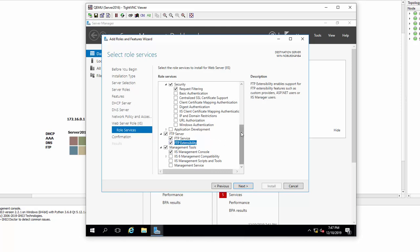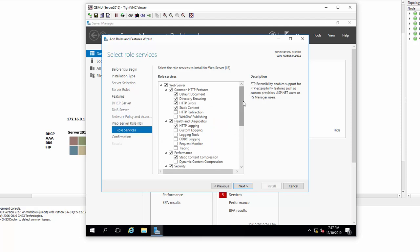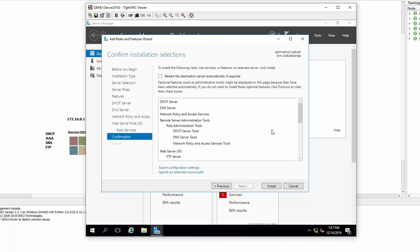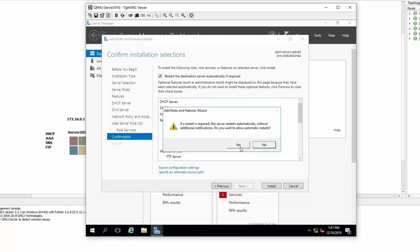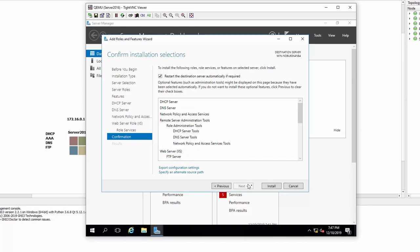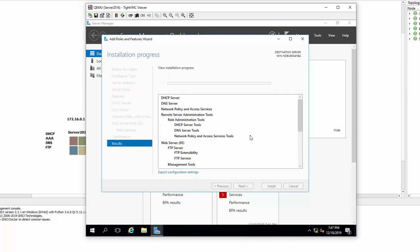We've got the FTP there. Just checking if there's anything else I need to add. I believe that's everything. I'm going to click Next, select restart if required, and then I'm going to click Install. Now I'm going to pause this video until it's finished in case it takes a bit too long.